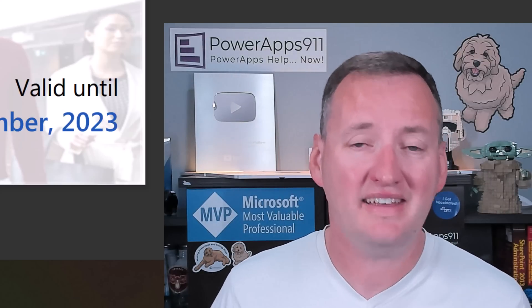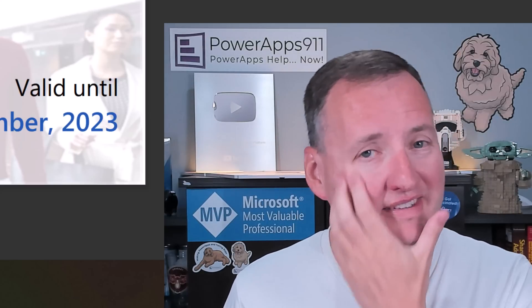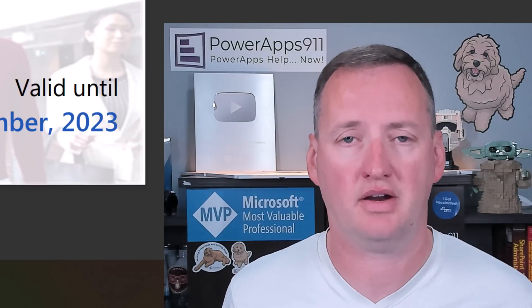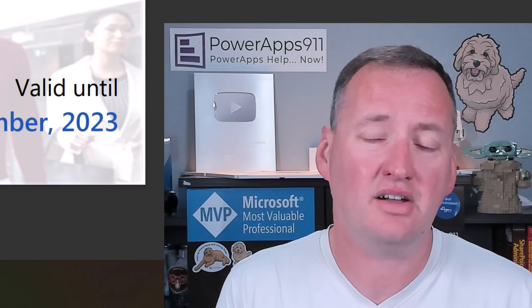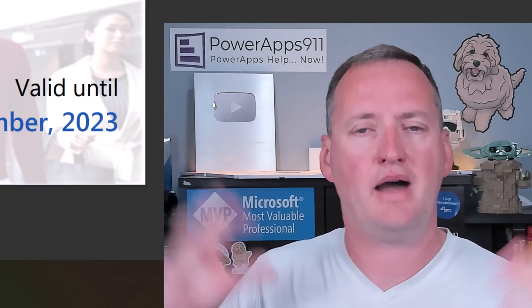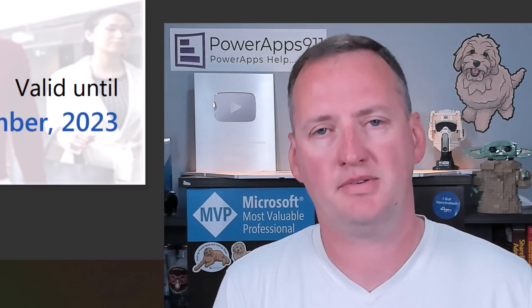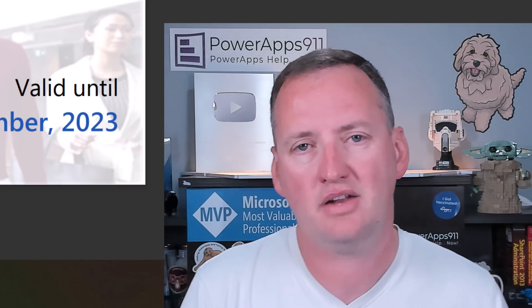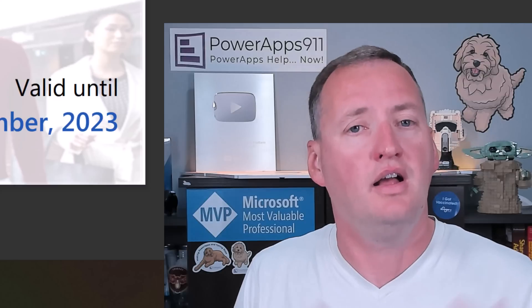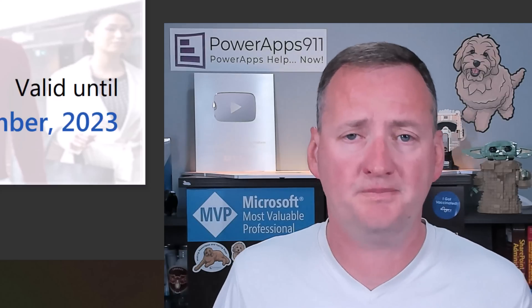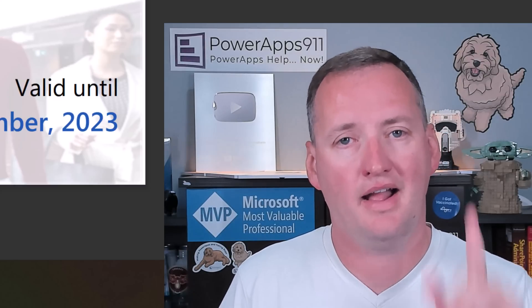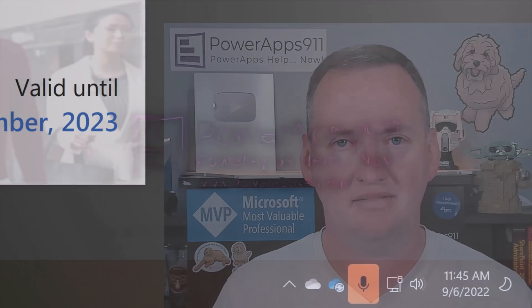But that's it. Questions, comments, ideas, other licensing topics you'd like to see me tackle. I do a lot of licensing. We can also, if you just need a licensing console, we can do some of that over here in PowerApps911. Just reach out to us. We're happy to help there. With all that, I guess I'm going to say thanks, and have a great day.